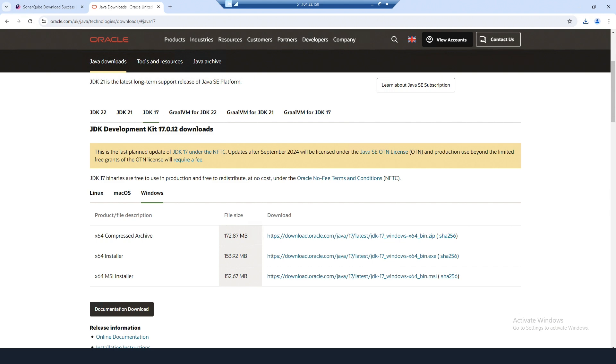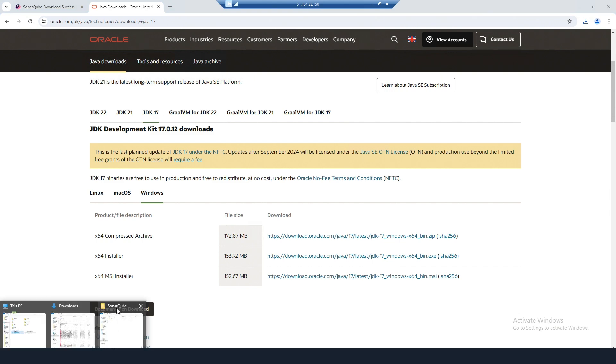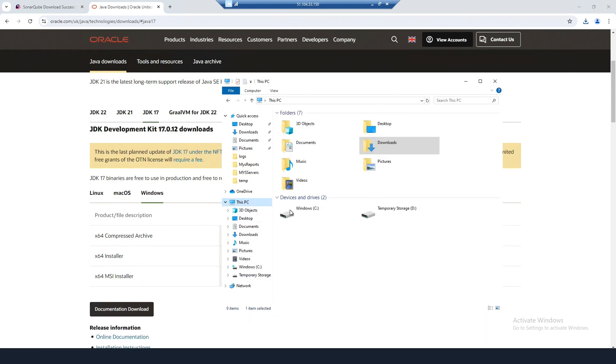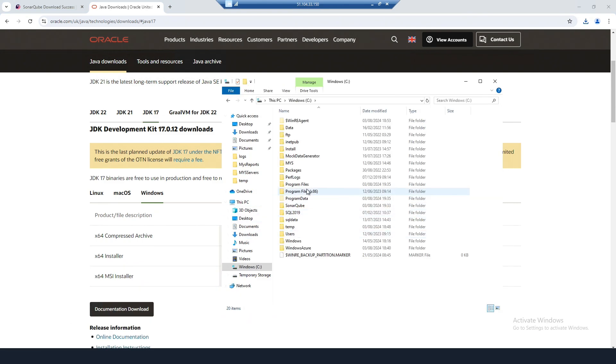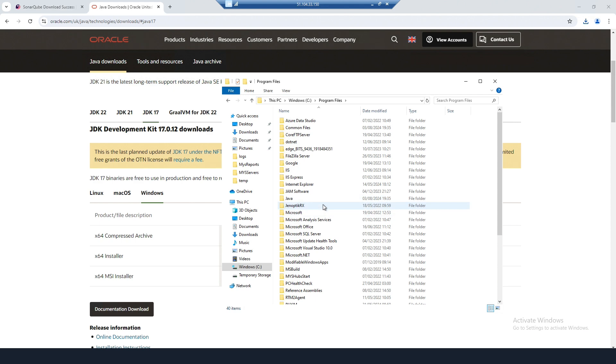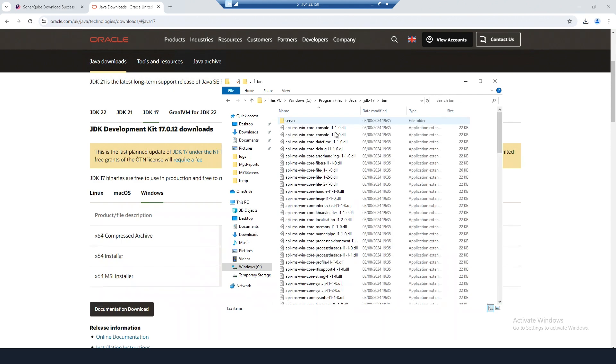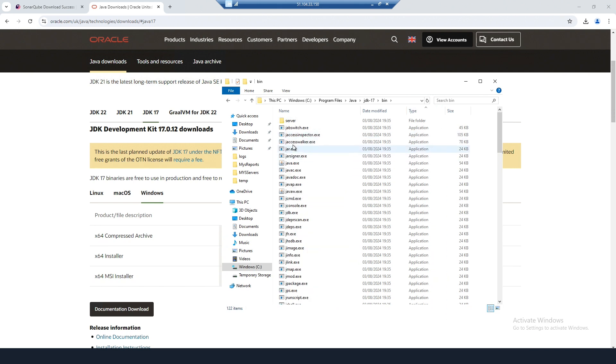Once that's installed, go into Program Files and make sure that it's in this directory, because you're going to be looking for the path to this executable.